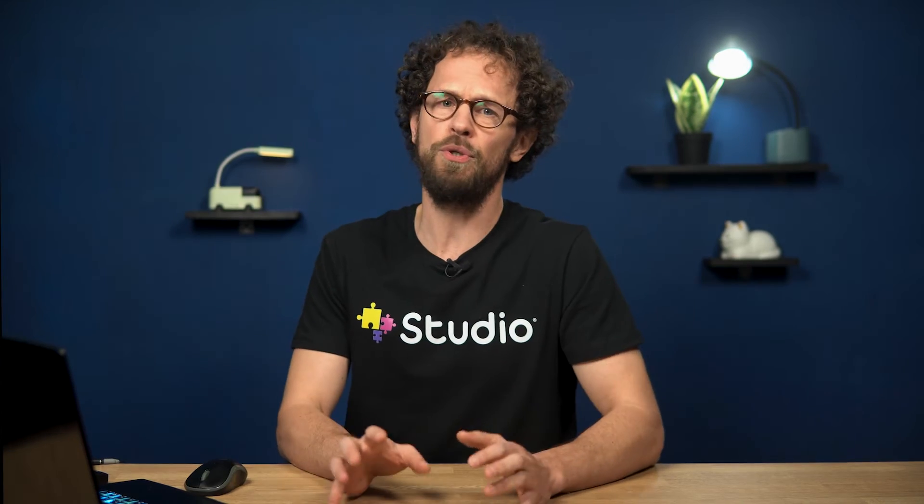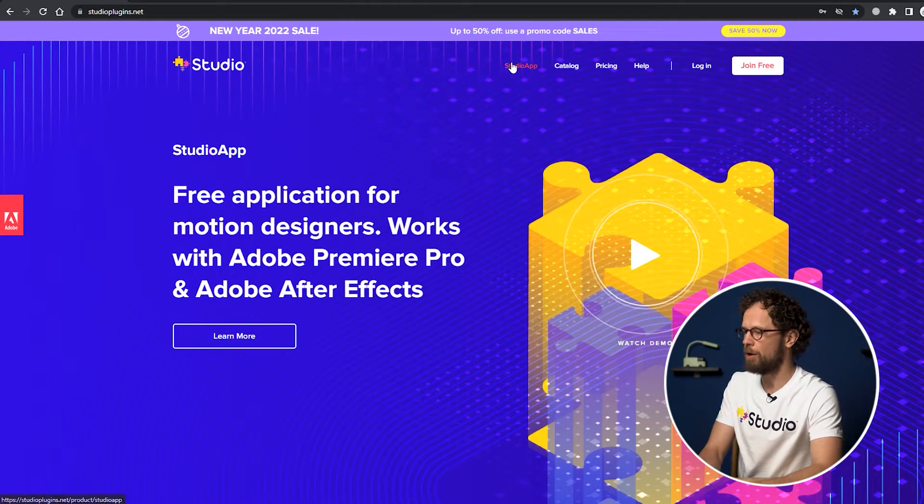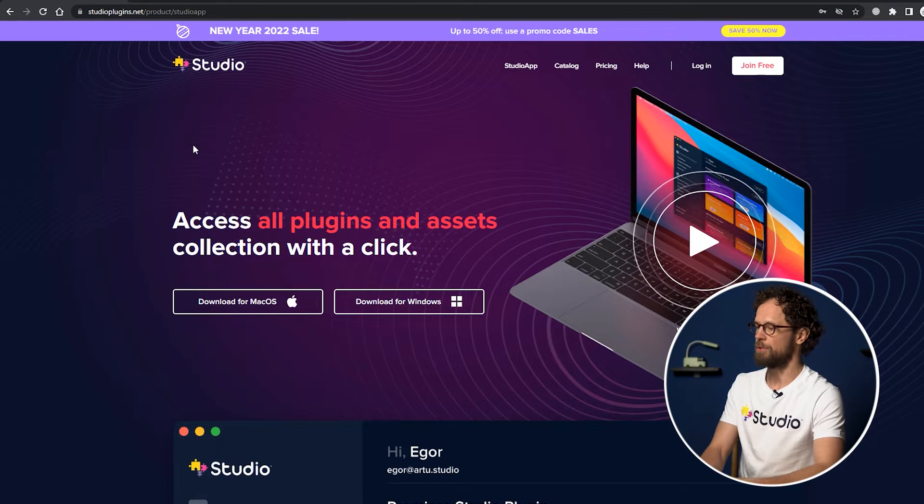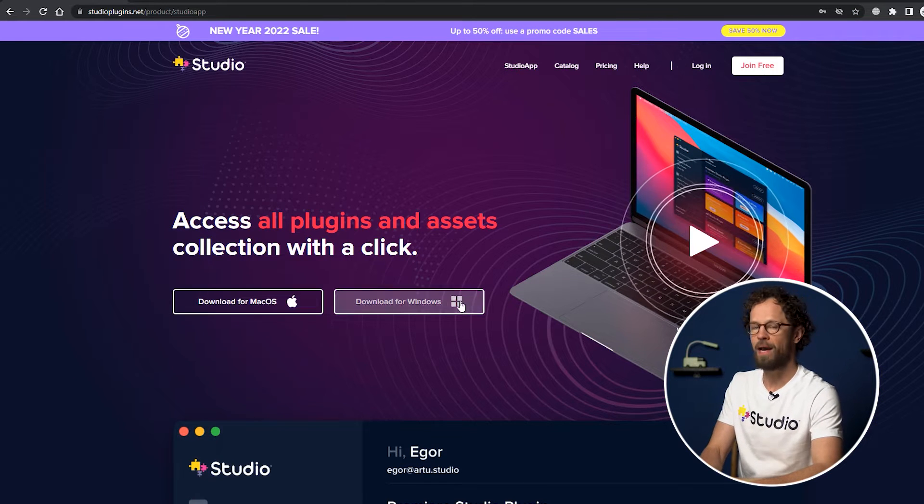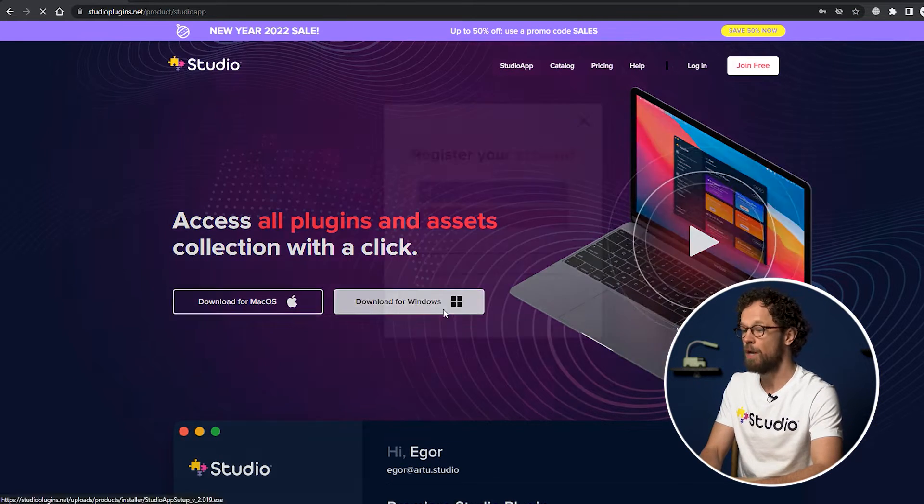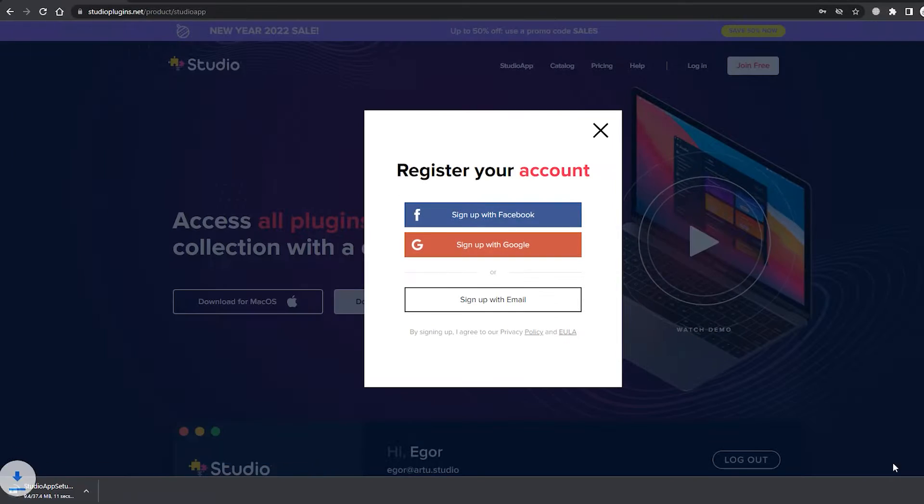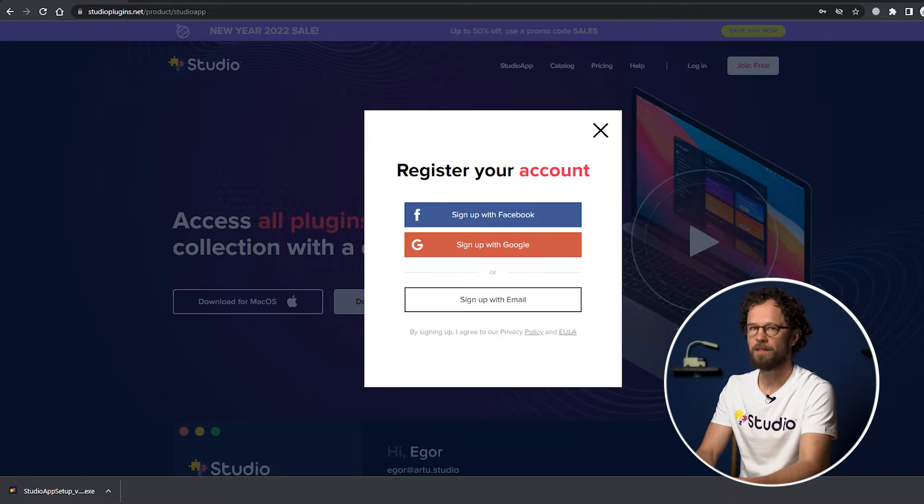Now let's get into the installation process, which is pretty simple by the way. You don't have to use any special installer or loads of zip files for each effect. All you need to do is click here on studio app, then choose your system, Mac or Windows and then go to download. Installation on Mac OS is pretty much the same. But if you have any questions here, just check out this video guide where we go over it step by step.